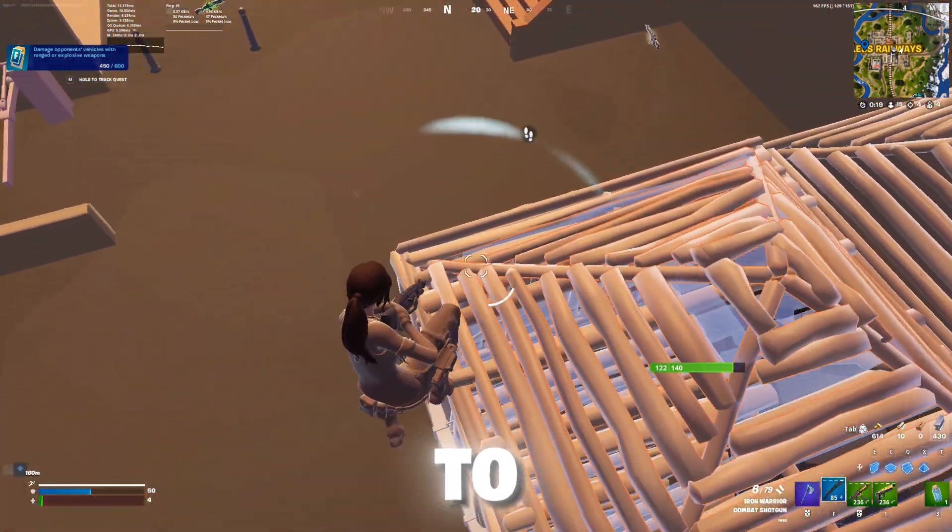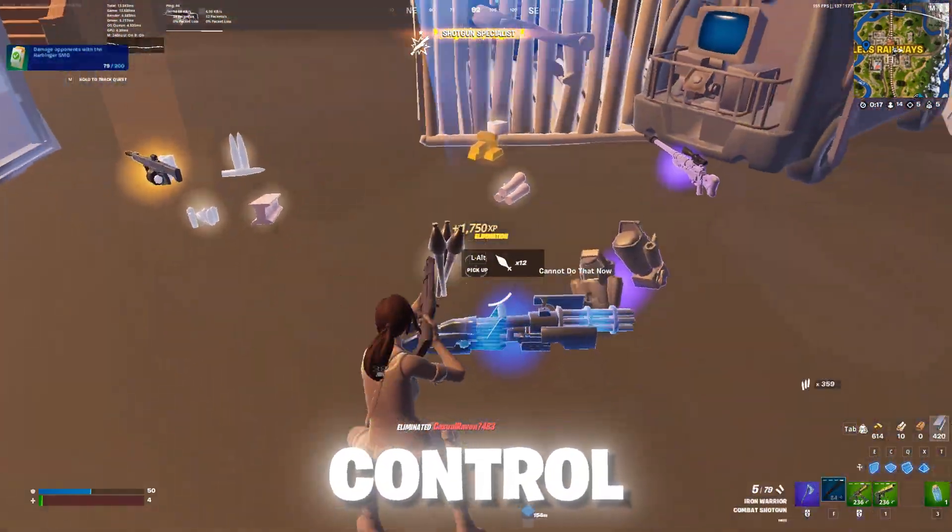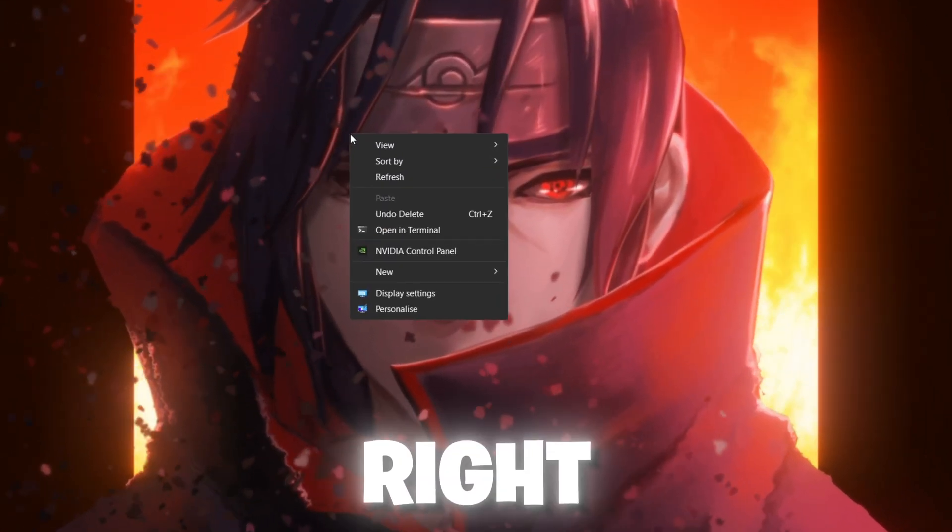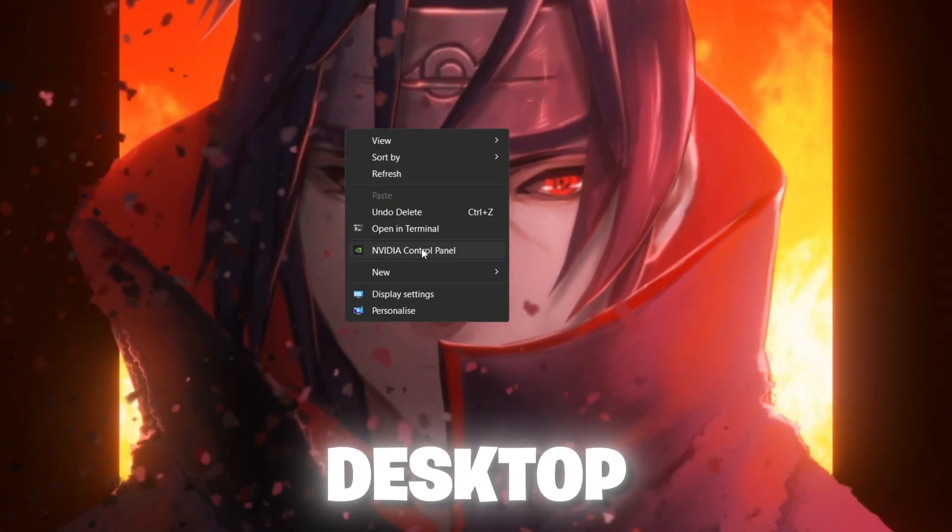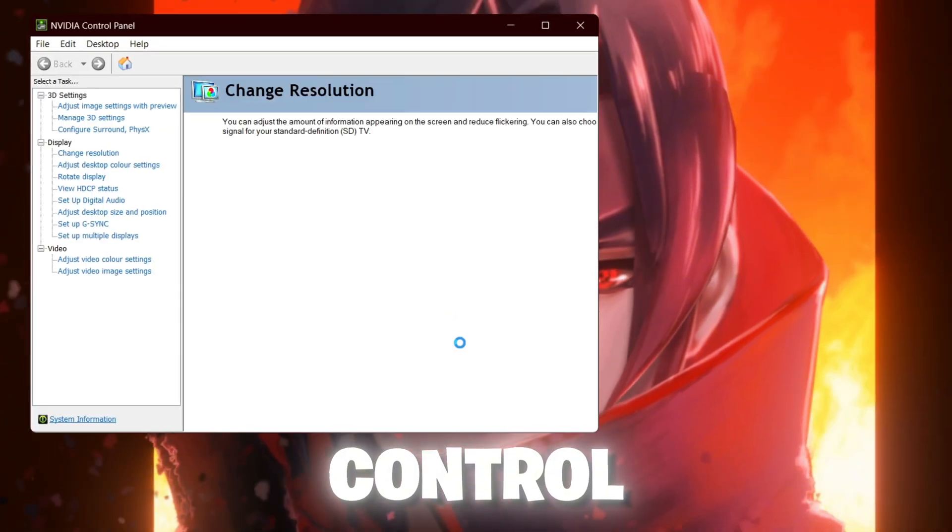Now in the next step, we are going to do some changes for our Nvidia control panel. Right click on your desktop and open up Nvidia control panel.